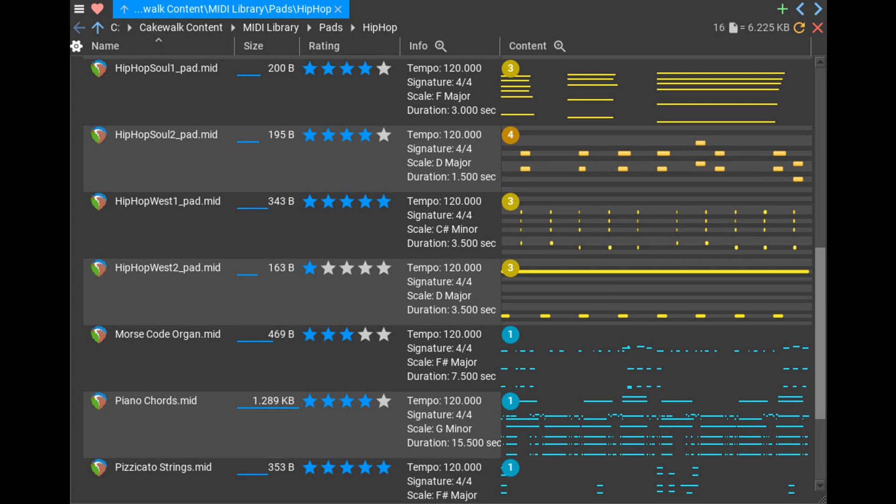Music Developments has released Filer, a modern multi-tabbed file manager for media and metadata. Filer was developed for Windows users working with audio, MIDI, image, video, MP3, etc. files.